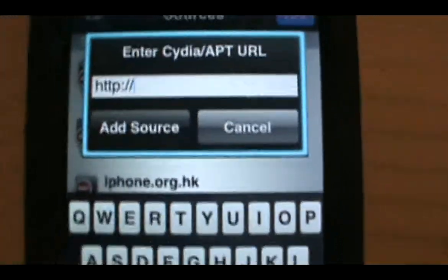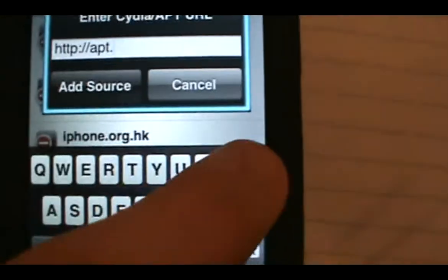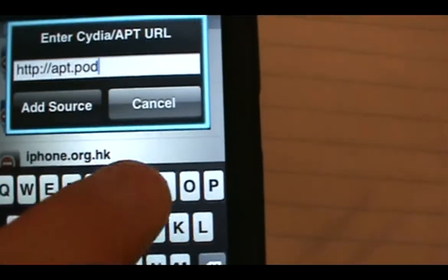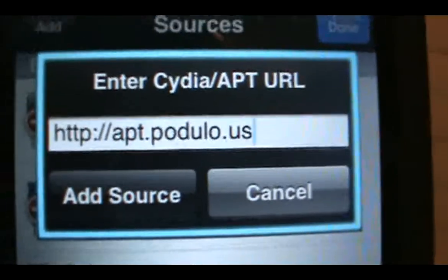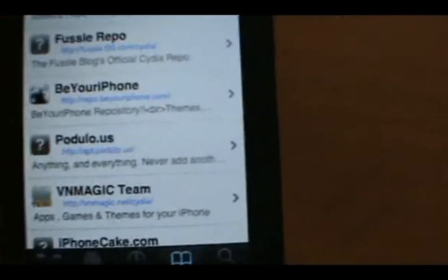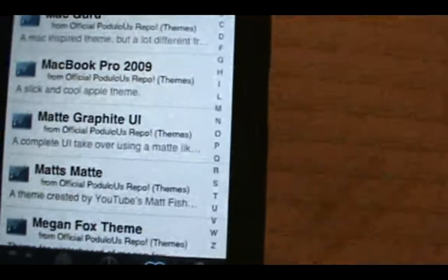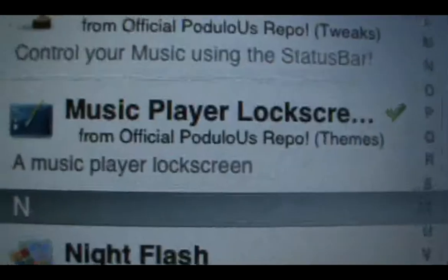Hit Edit, then Add, and type in this repo: app.poduo.us. Add that, then return back to Cydia. Once you see it in your sources, scroll down and click on it, then go over and click on the M. Scroll down a little and you should see it right here — Music Player Lock Screen.